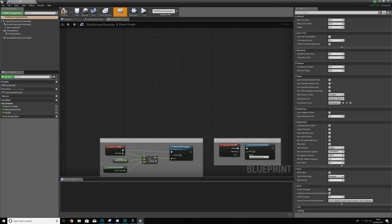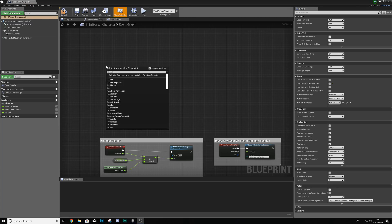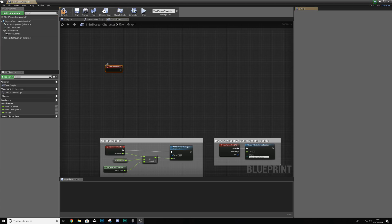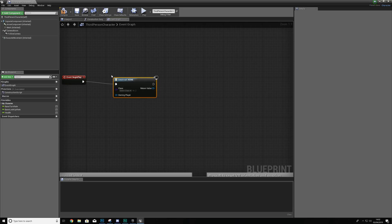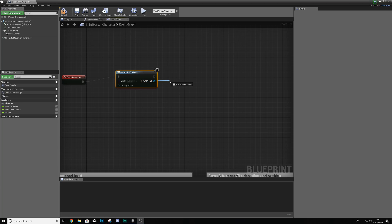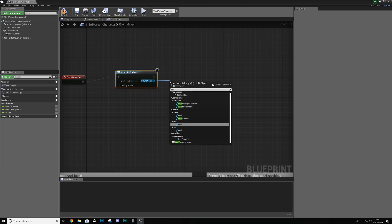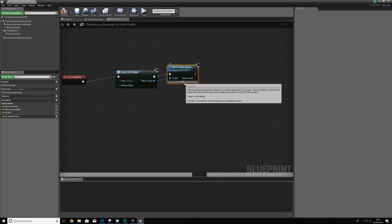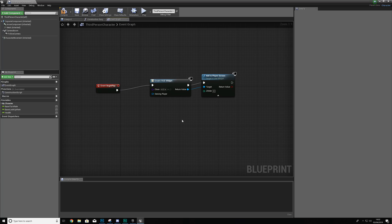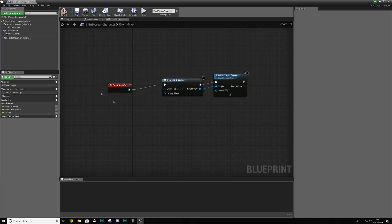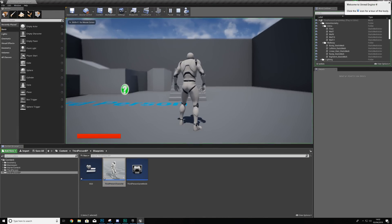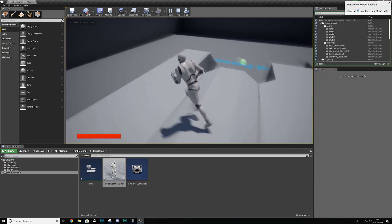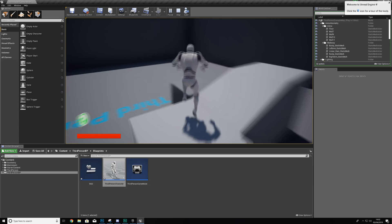We're going to load the widget into memory and add it to the player's viewport. Find some blank space in the Event Graph of your Third Person Character, use Event Begin Play, then Create Widget with the class set to our HUD. Create Widget loads this object into memory, but to actually display it on screen we use the Add to Player Screen node. If you already have code in your Begin Play you'd simply add this to the end of that sequence. Hit Compile, hit Play, and you should now see the health bar in the bottom left — completely full since we have full health by default.